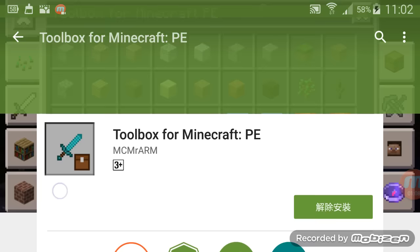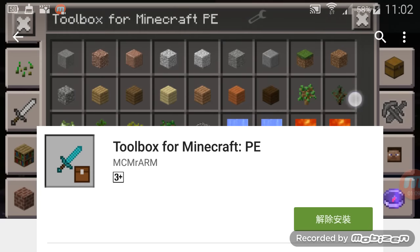After you download this mod and open the app, you will see two buttons. One tells you to download the block launcher — if you don't have it, you can click the link, or I will have a link in my description. Secondly, after you download your block launcher, push that button below and click 'I got it.'